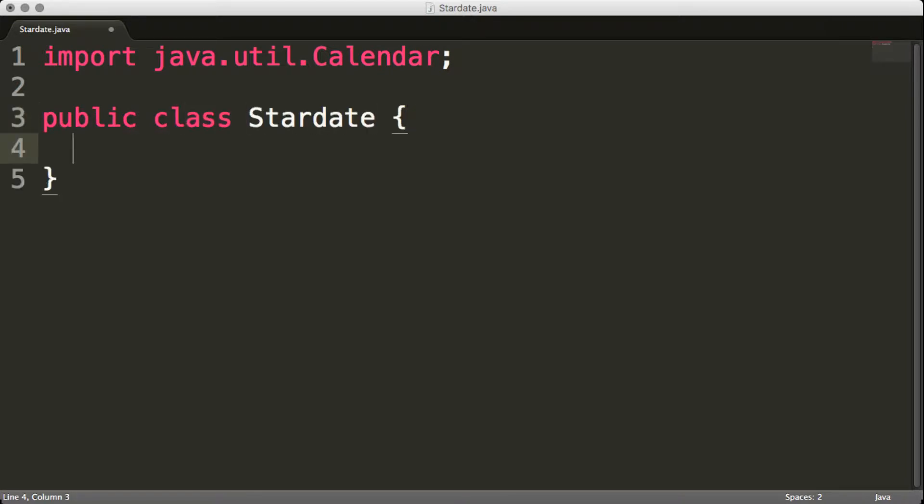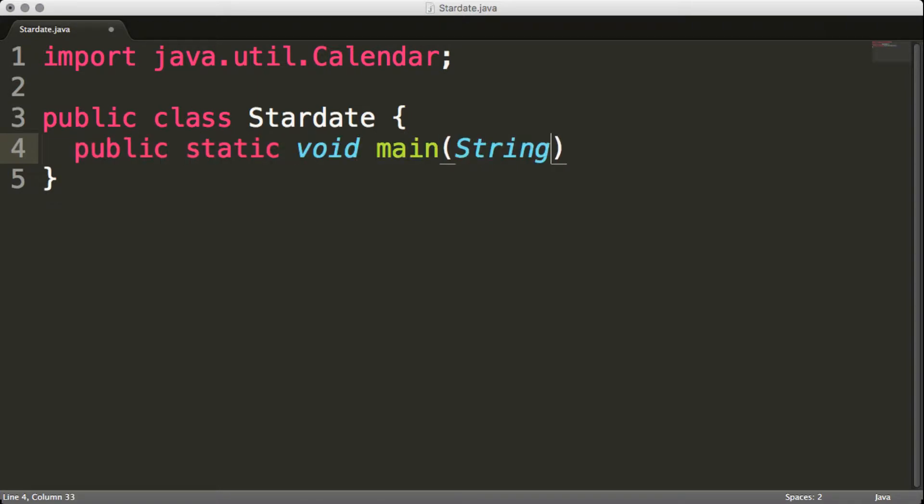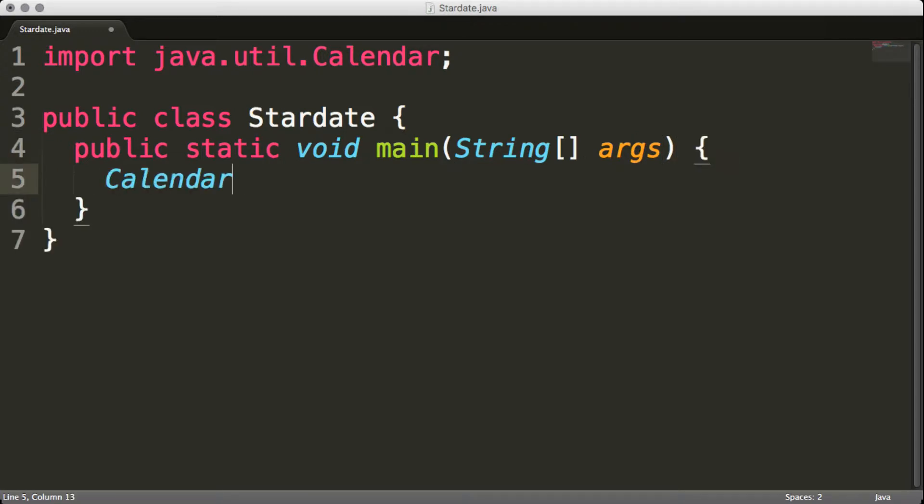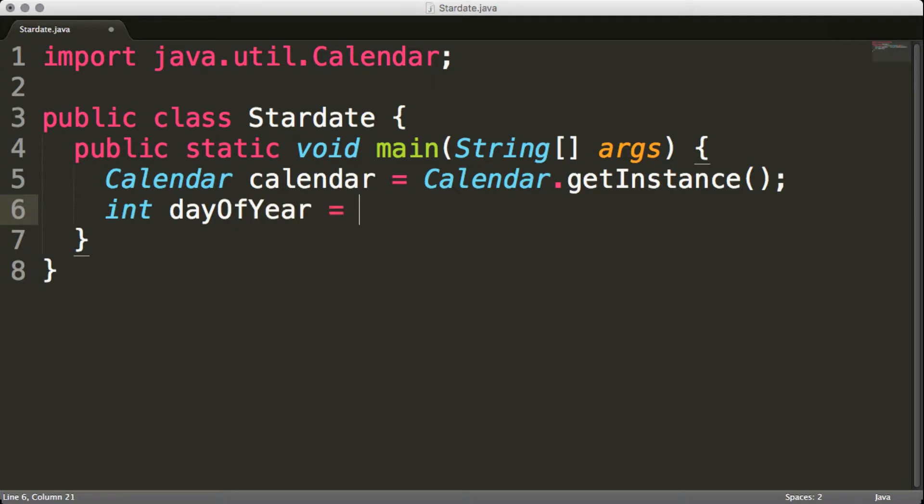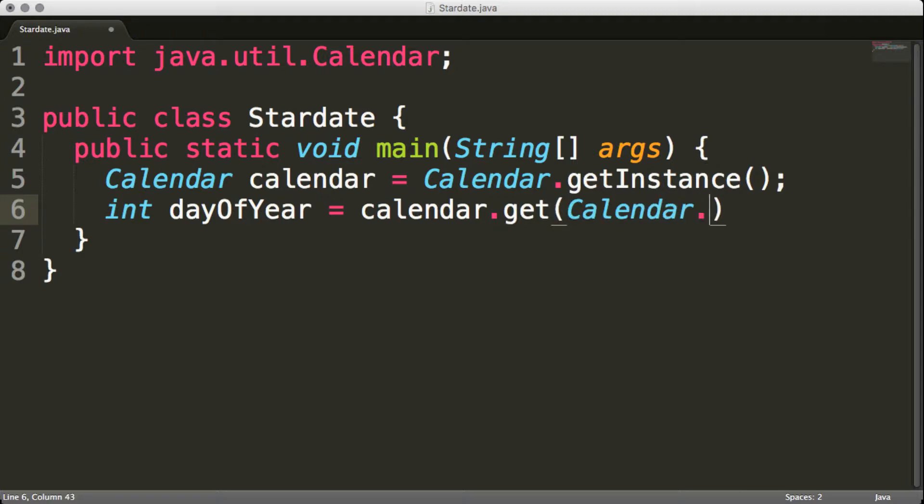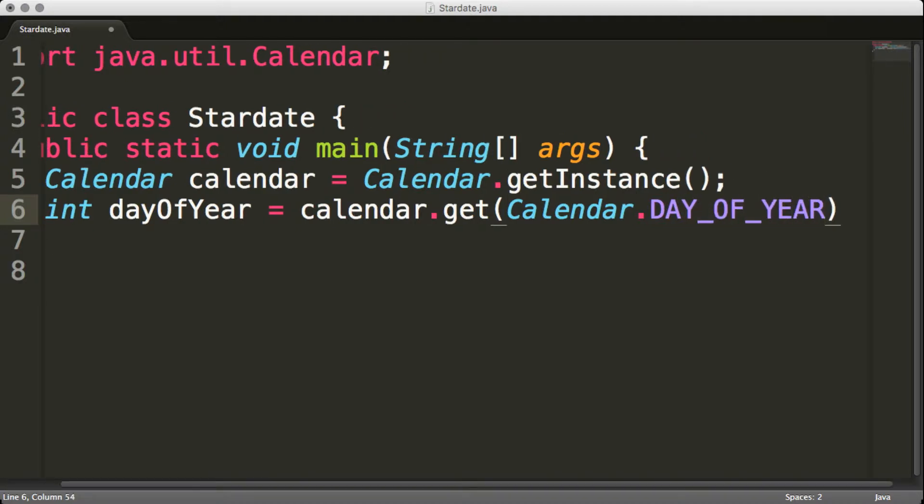public static void main. Okay, so we're going to use the calendar, and we're going to get the instance of that calendar. So we have a date option. And then we're going to get the day of the year, right? So we're going to do calendar.get, and we're going to use the day of the year variable.